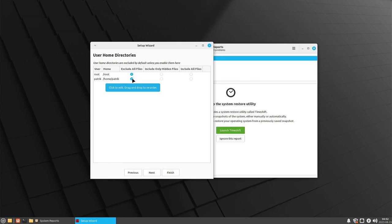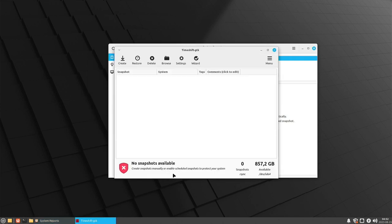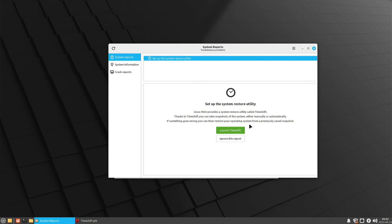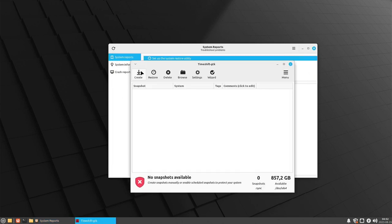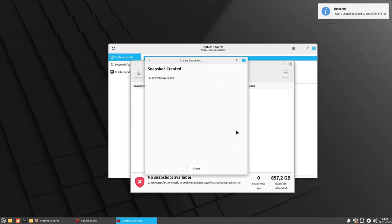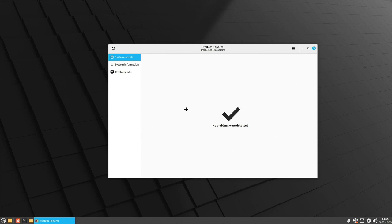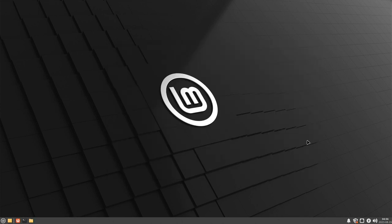By default Timeshift excludes the home folder. Since home is 900 GB — maybe 200 GB of Steam games — it makes sense to exclude it. Timeshift is not a backup, it's a restore point; it normally just snapshots the OS. Root and the patrick home user are both excluded since root is just the admin user. Once setup is complete, you can create a snapshot manually. You should create a new snapshot before doing a major update — the update manager will usually remind you.